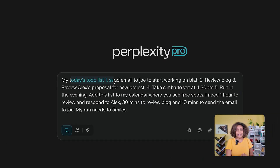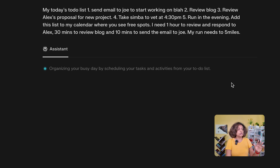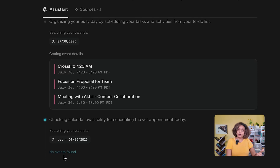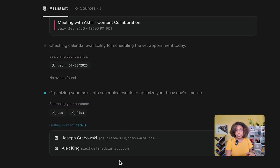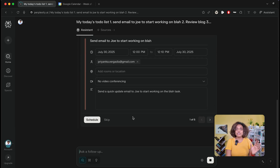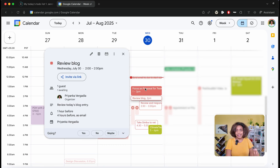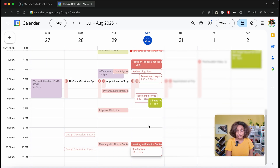I pasted my today's to-do list: I need to email somebody, review a blog, create a proposal, take my dog Simba to the vet, and run in the evening. I wanted to fit all of those things into today's calendar. Look at what it did — it looked at my calendar, identified what things are already scheduled, then looked for a vet appointment. It created all these calendar appointments that are now visible on my calendar, took care of timing and details — Simba's appointment at 4:30, the run at the very end of the day — and honored everything else already on the calendar.